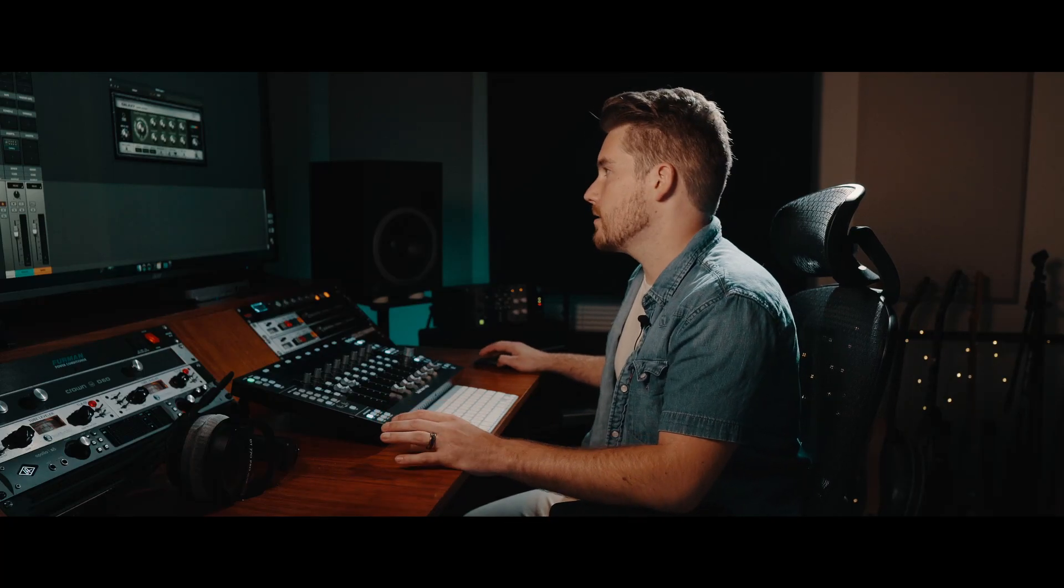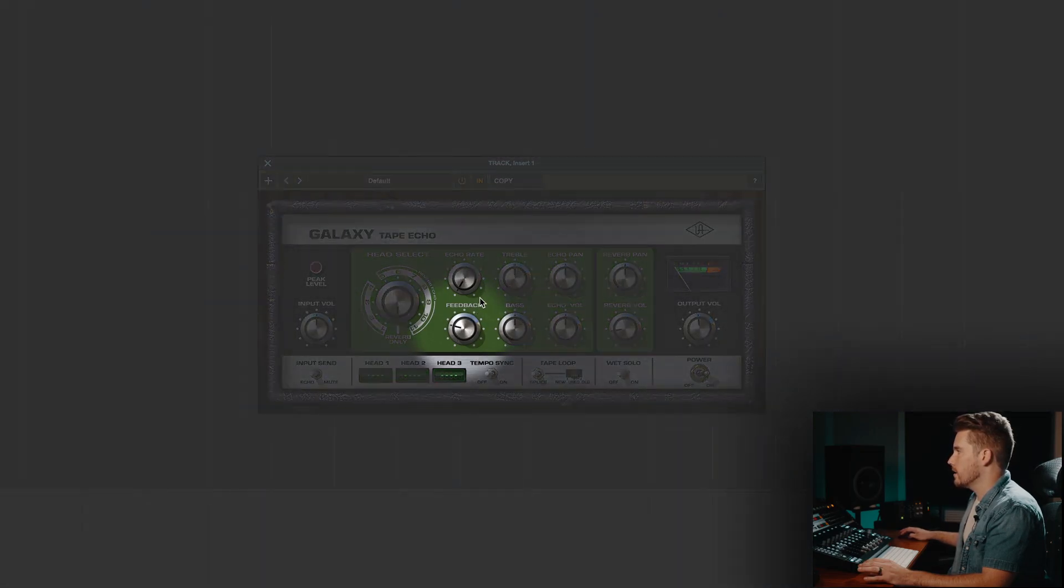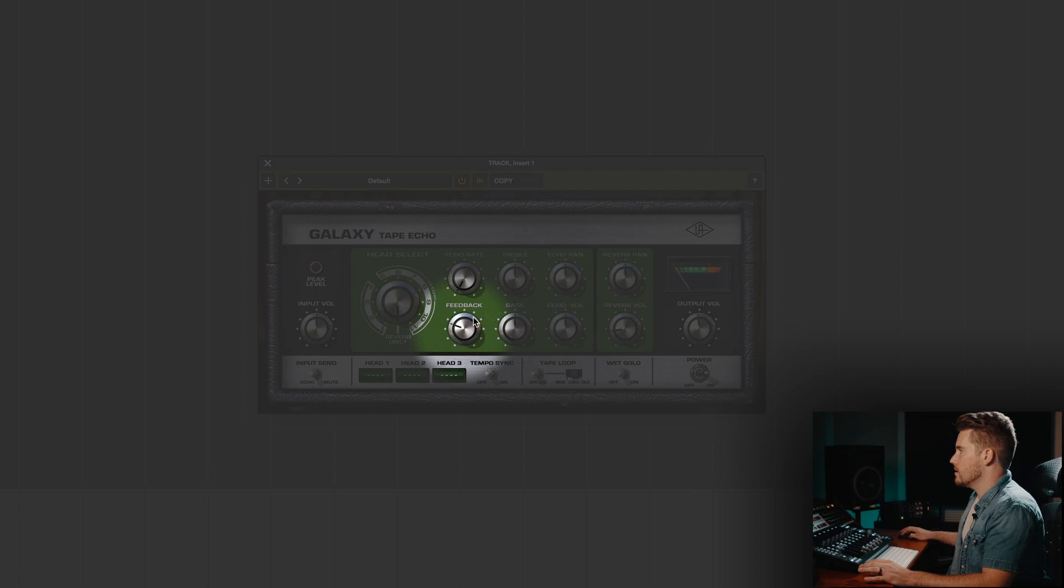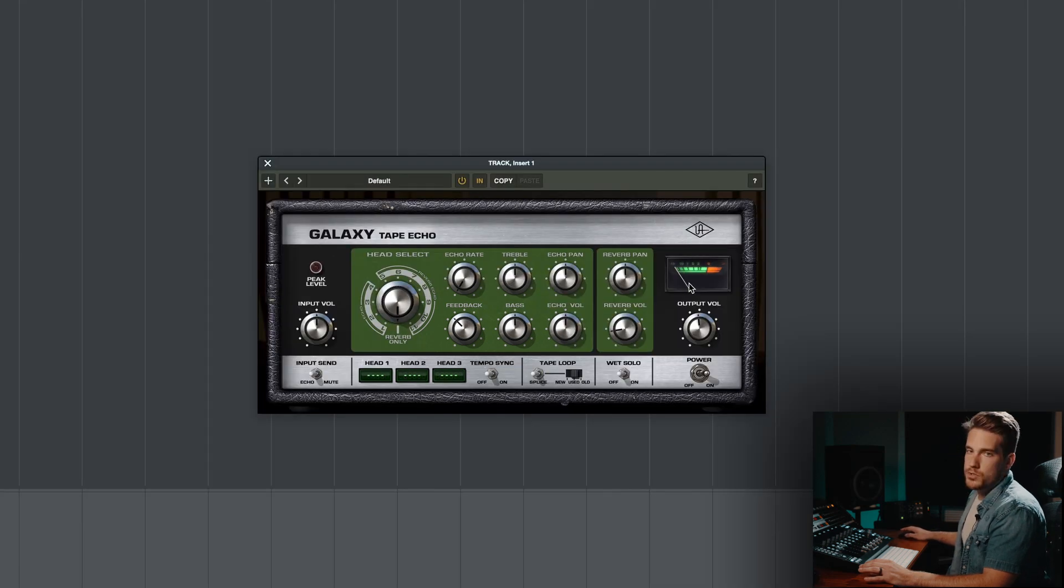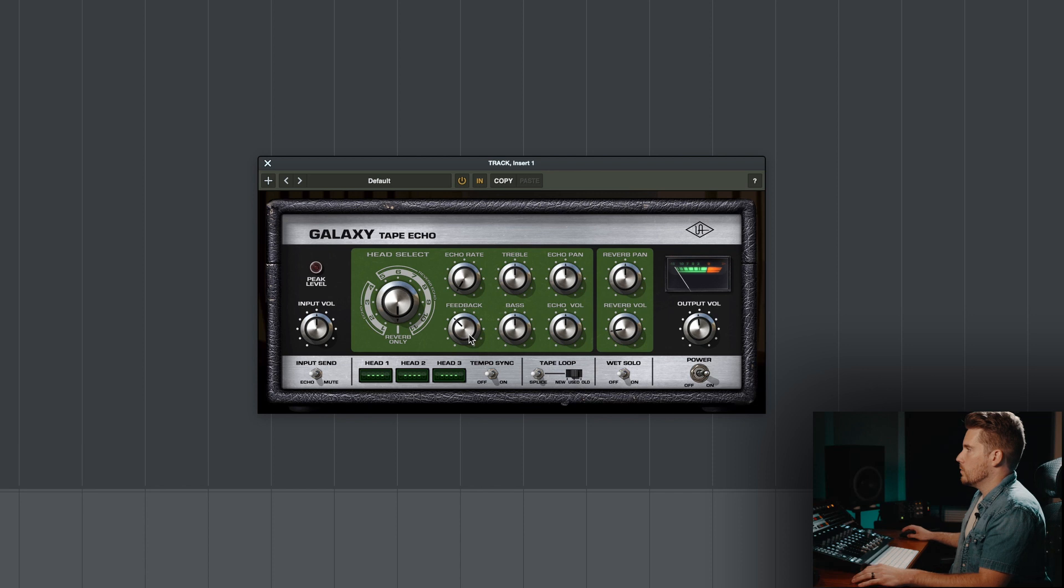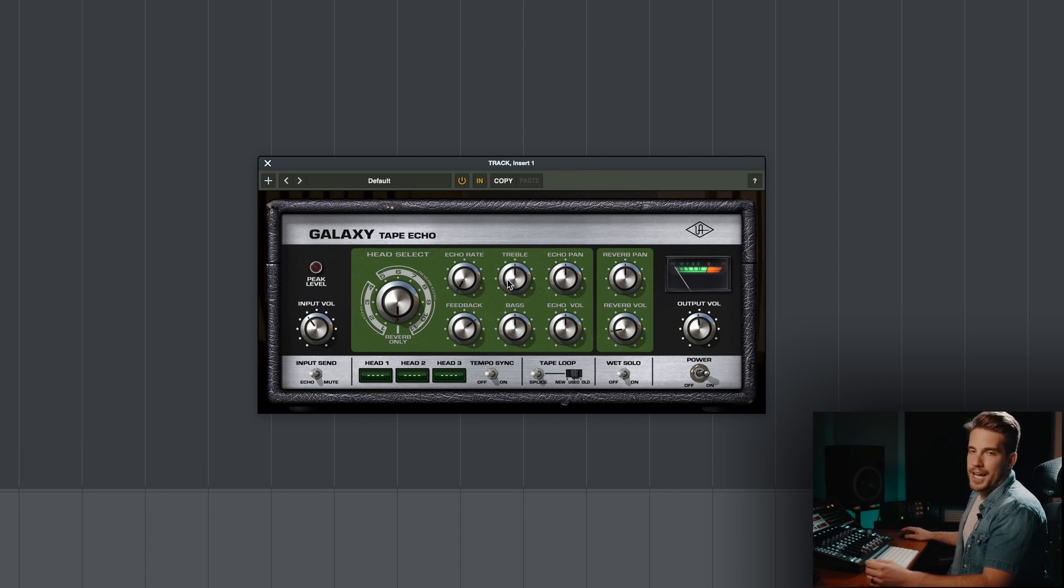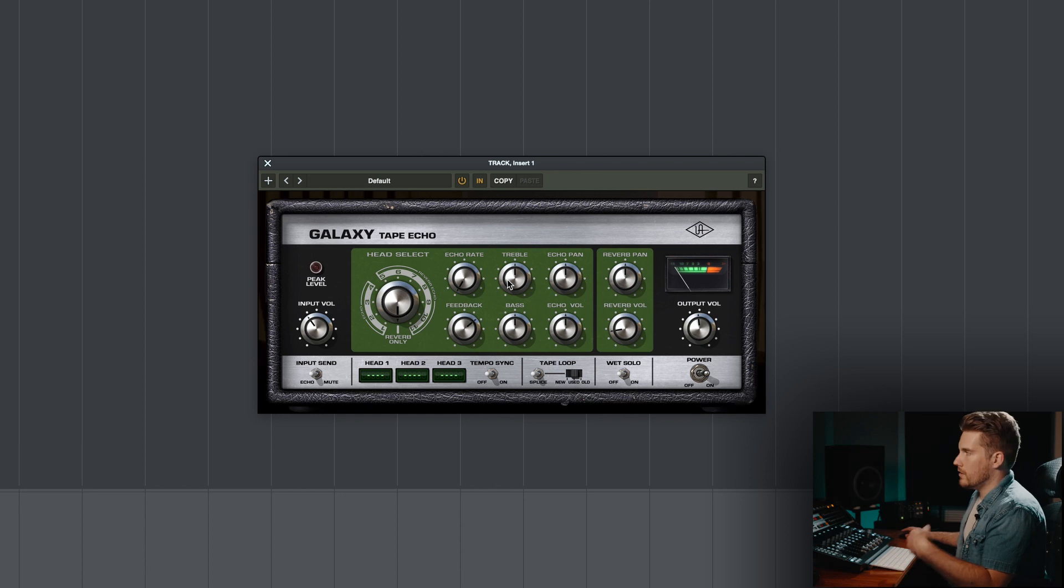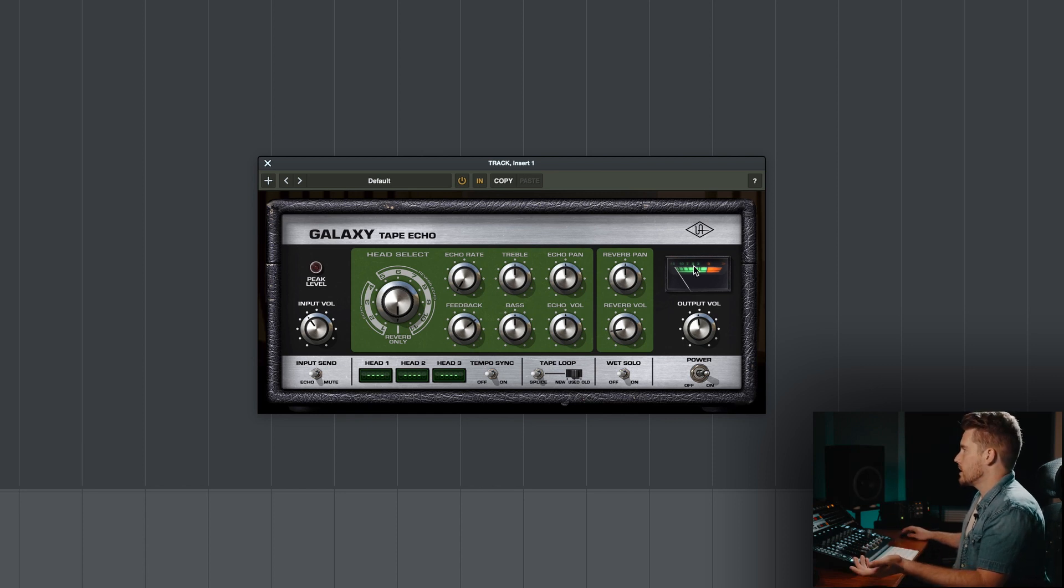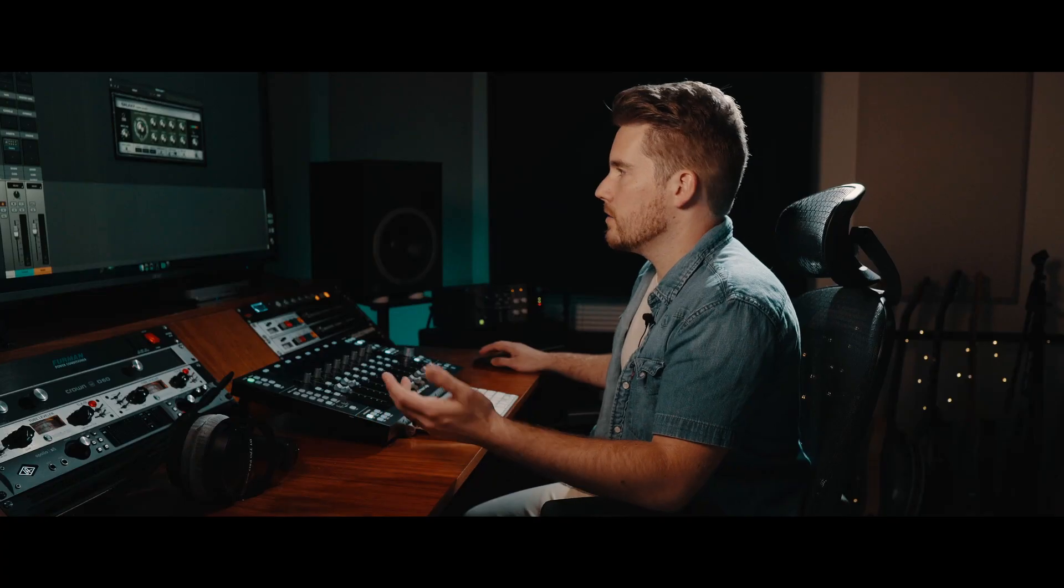Another little functionality tidbit is this feedback circuit is before the VU circuit in the real hardware, and they modeled that when they were making this plugin. So again, if your input volume is low but this feedback is high and you've got a lot of repeats happening, then it's probably going to start to push this input circuit. Just something to note.